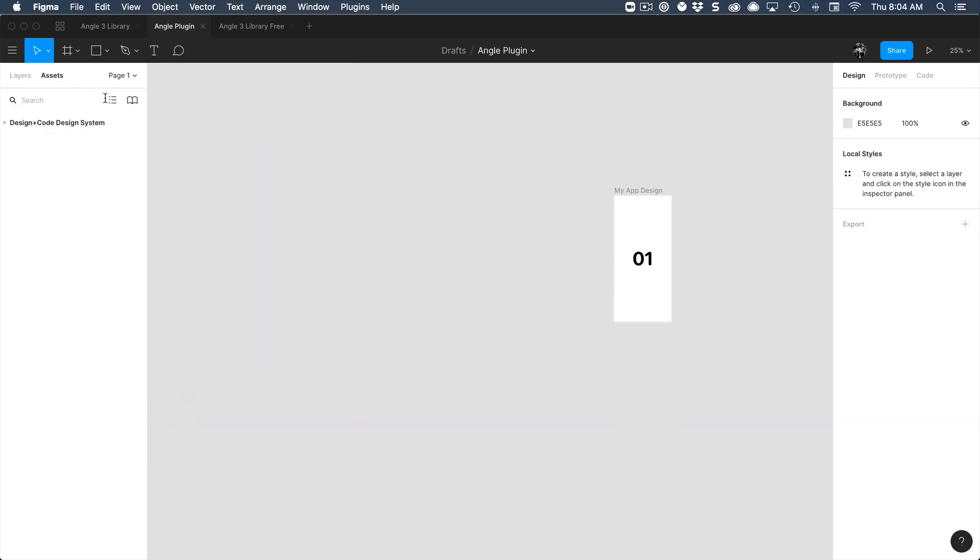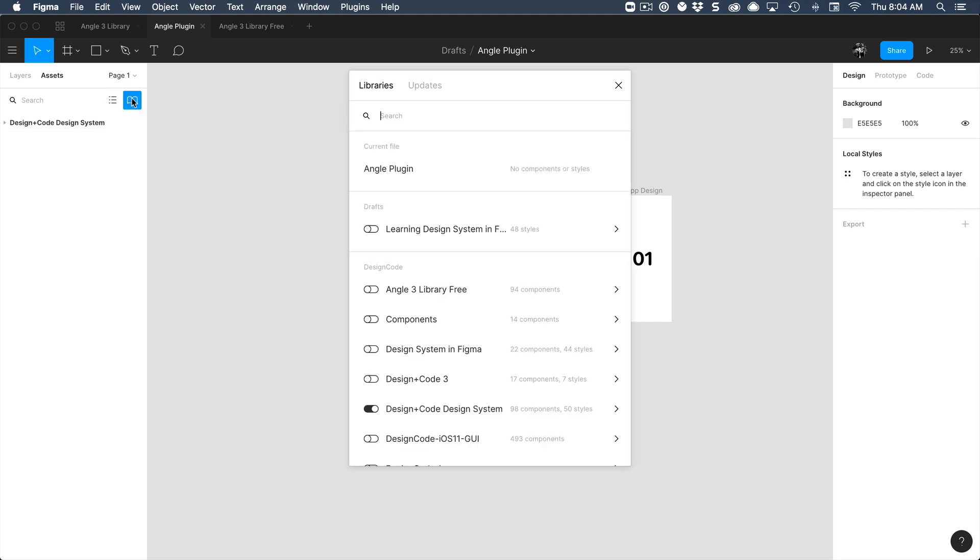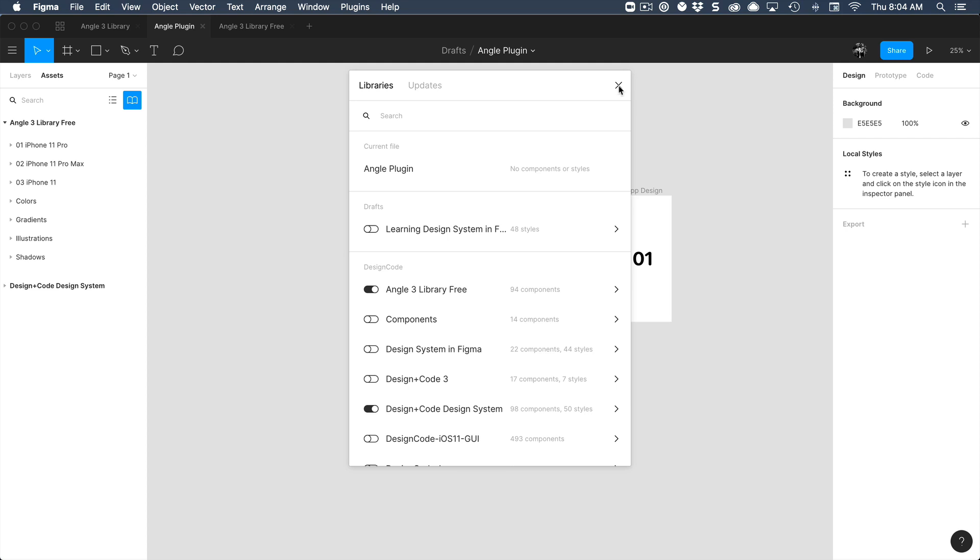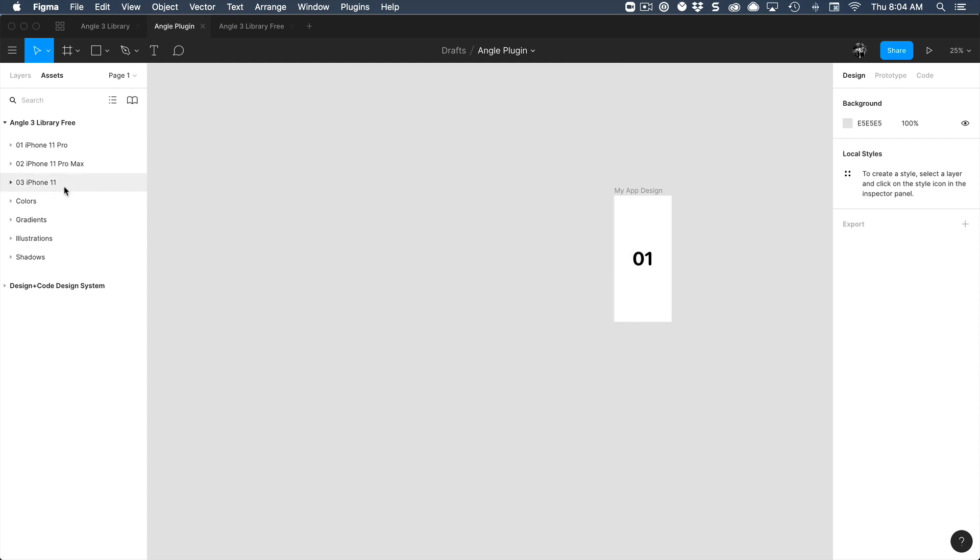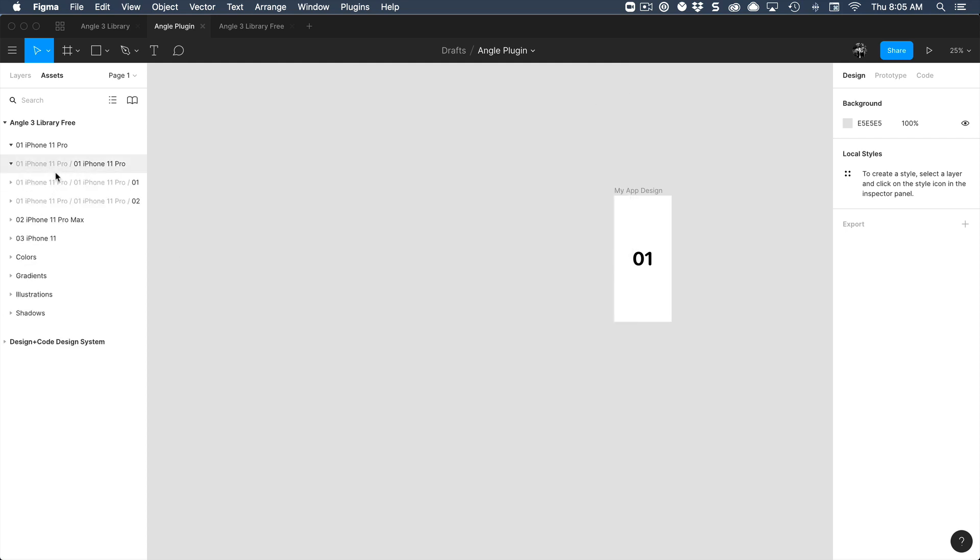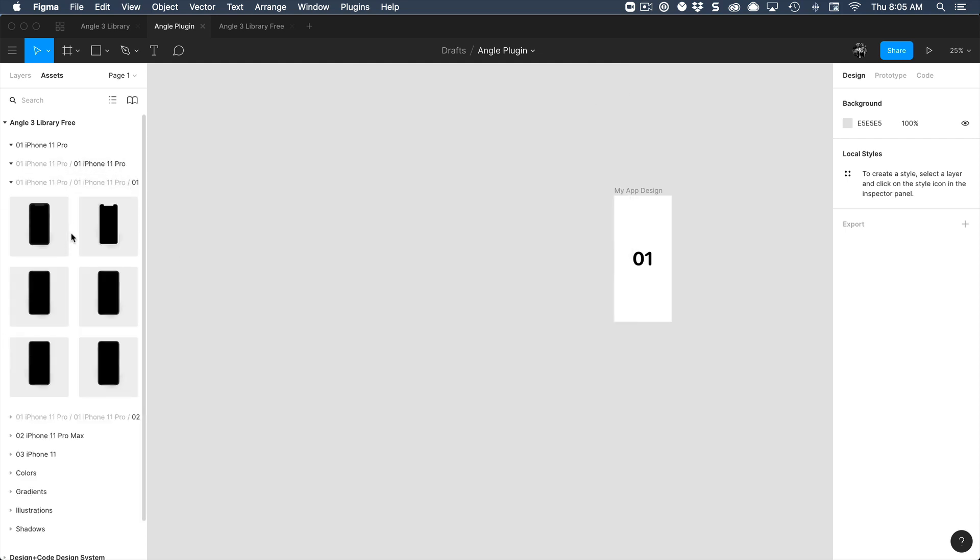Go to assets and make sure to click on the team library and enable that published file. So angle3 library free. And once you have that enabled, then you can browse all of those mockups.